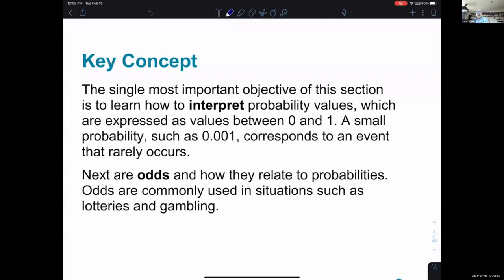Next are odds. We won't spend as much time talking about odds, but they are introduced here and how they relate to probabilities. It's basically a different way to express probabilities, commonly used in situations such as lotteries and gambling — for example, the odds of a horse winning a race being 1 to 7 or 5 to 2. These are the key concepts introduced in this first section of chapter four on probabilities.